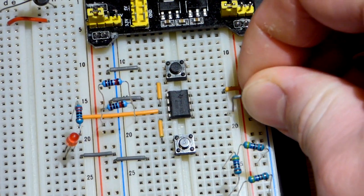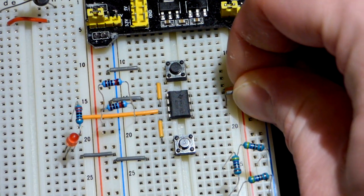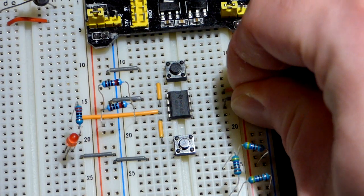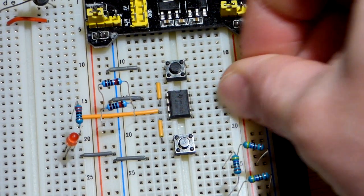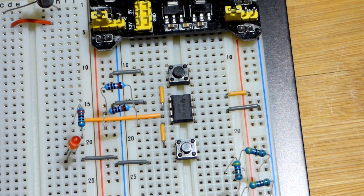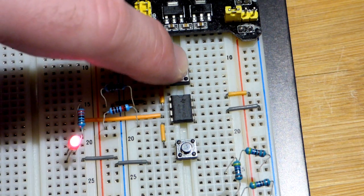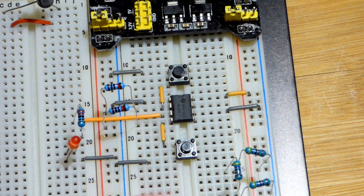and just plug it right in directly to the negative rail there. And we'll get the same effect.